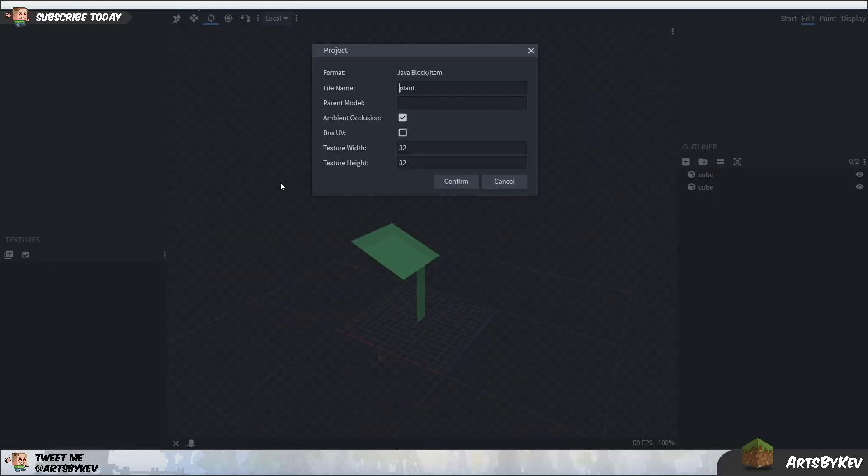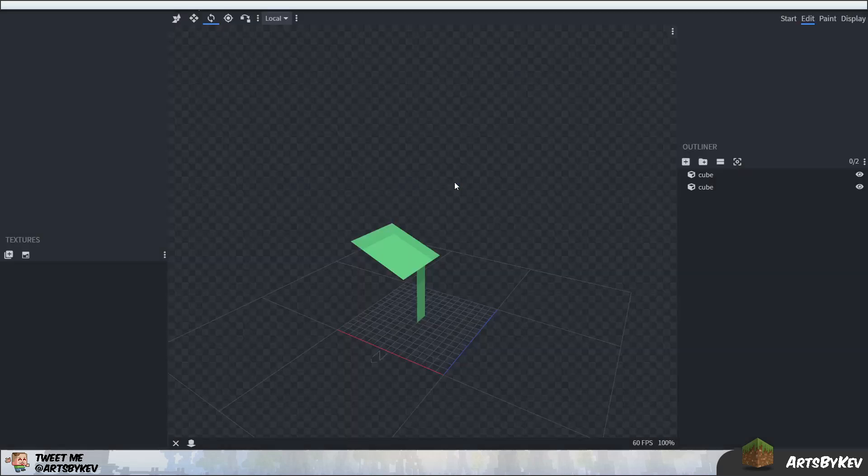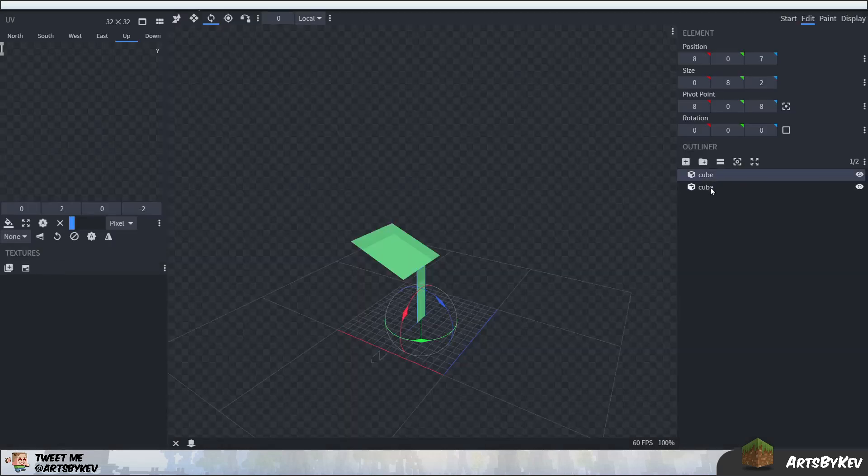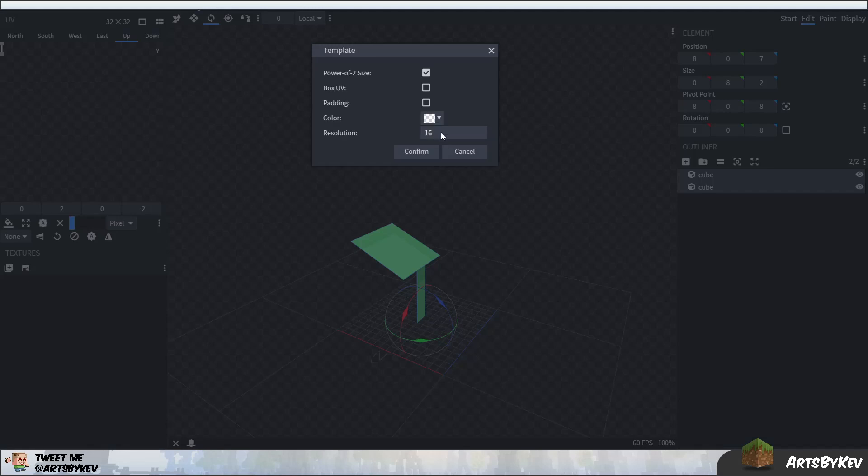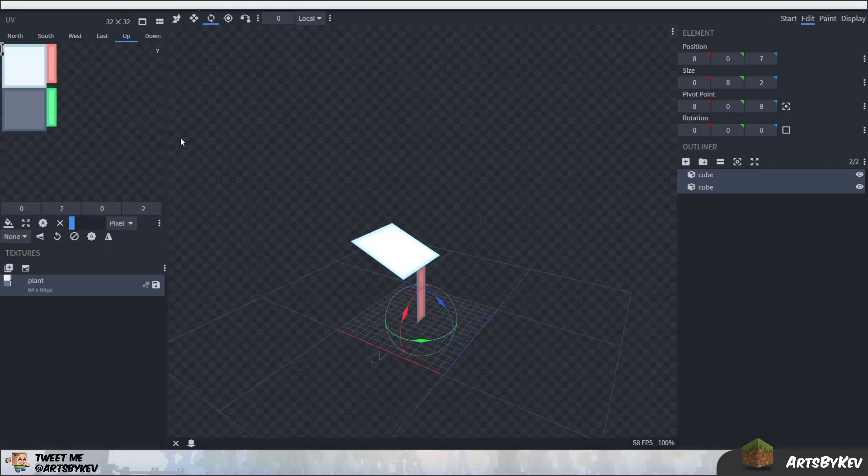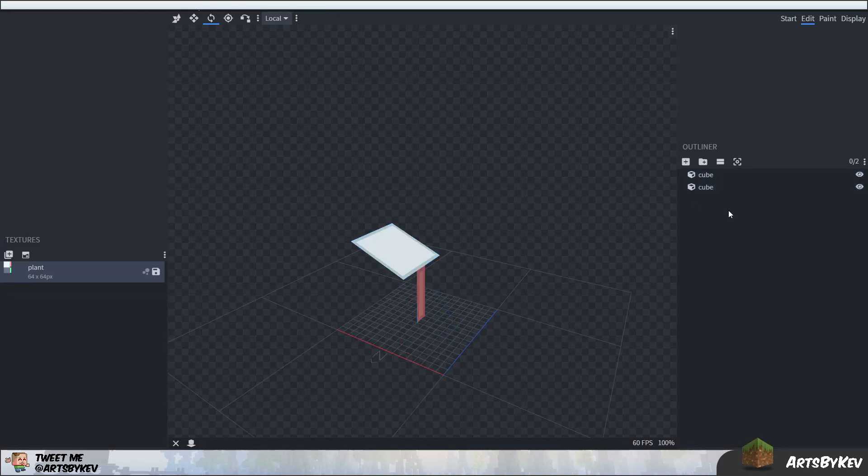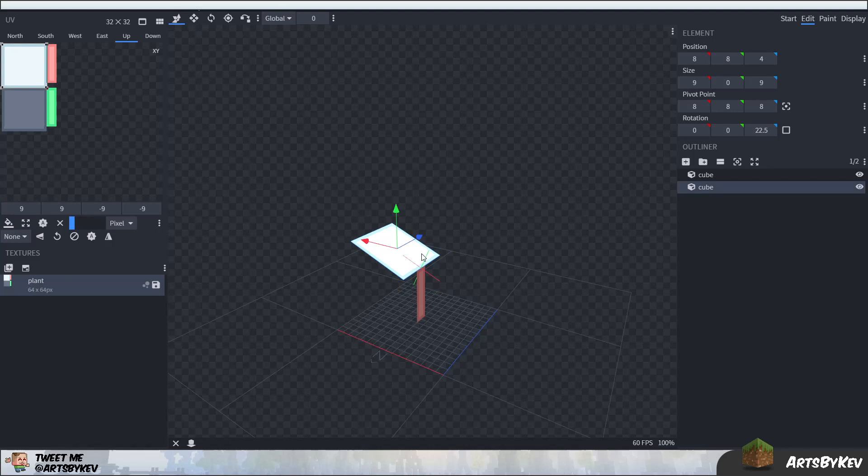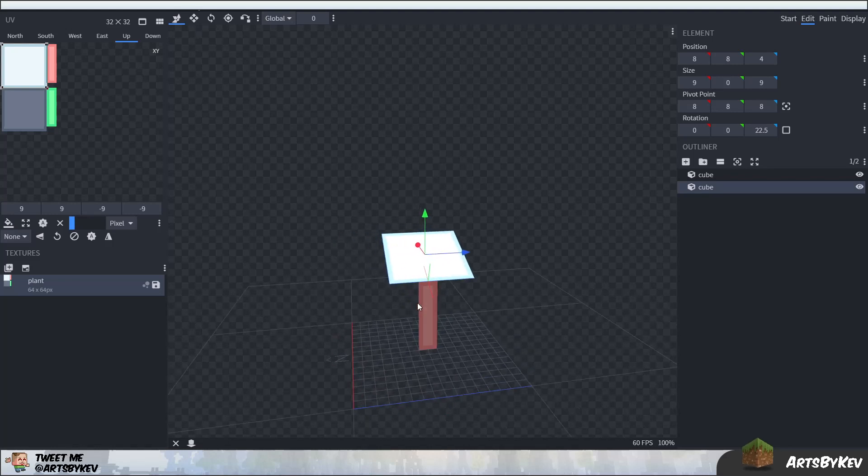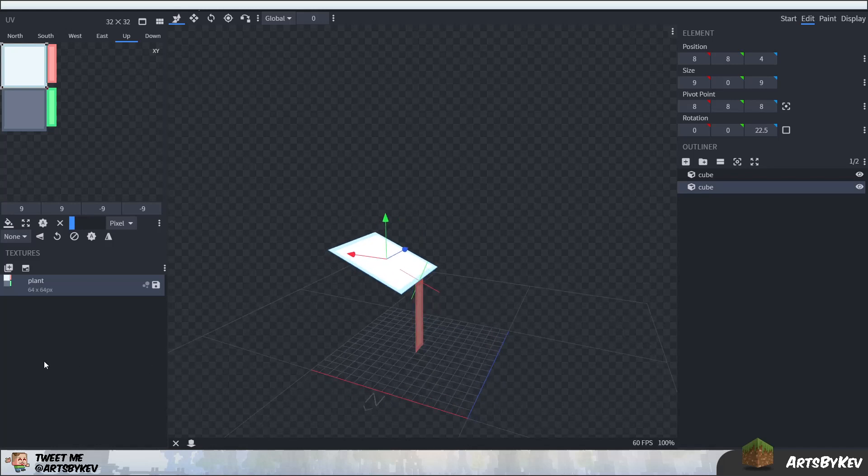All right, here in Blockbench, I'm making a Java block slash item model. I'm just going to call this one plant. I'm going to tick Ambient Occlusion off, and then just confirm it like that. Then the two blocks I have here, which I've made flat, I'm going to create a texture for them, call that one plant as well. I'm going to make a template like so, then set 32 to 32 there, and nothing more to it. Now you can see that we're definitely using this canvas really poorly. That is not a big issue, though, because what I want to do here is just to get you through the idea of actually making a model like this, and then some tweaking we can do in the game world.